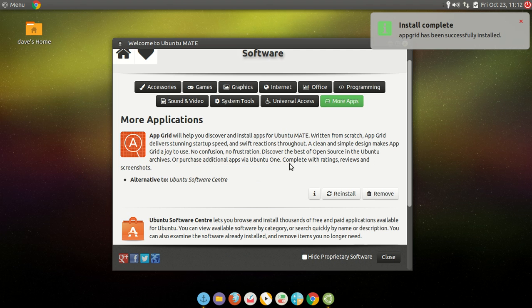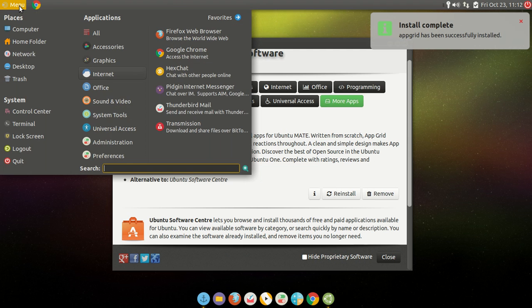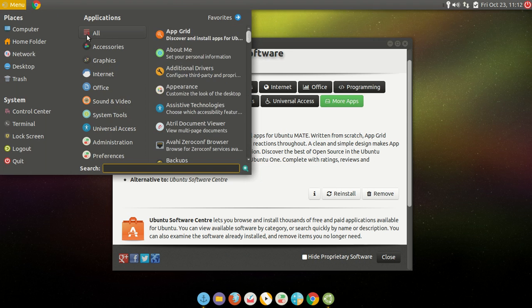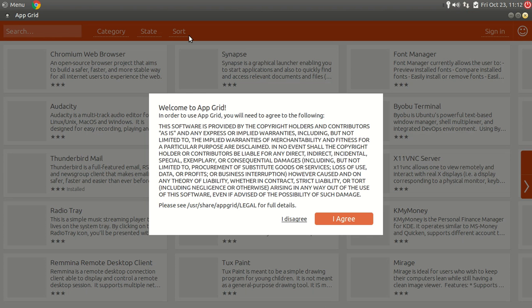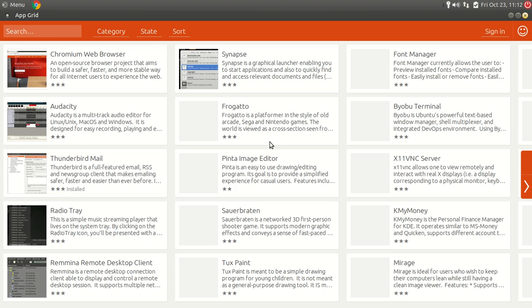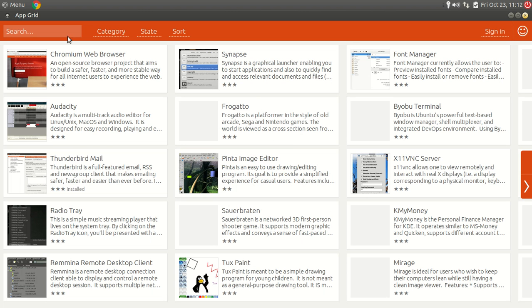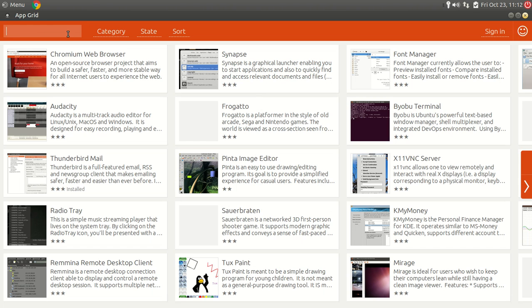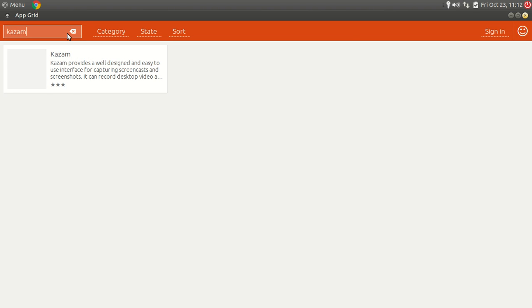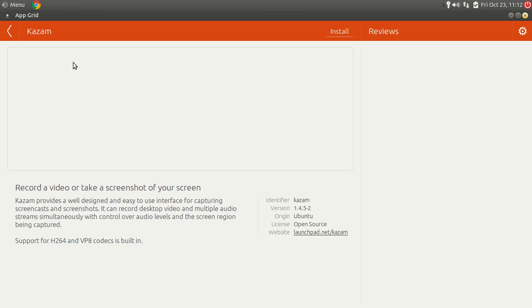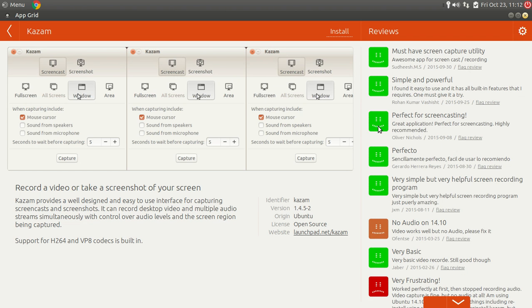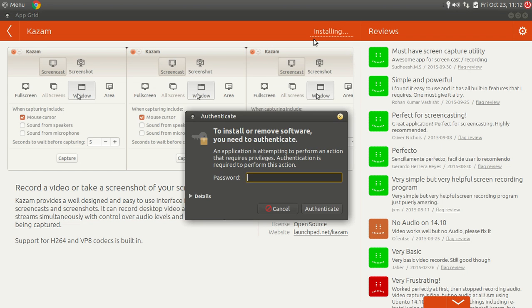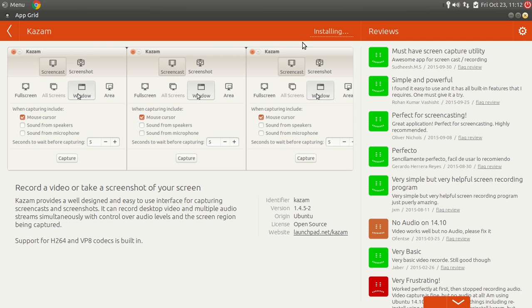So let's go find the app grid. And there it is. Of course, I agree. And then you can, let's see if we can find Kazam. There's Kazam. And install. And bam, it's installing. What's my password? Just that simple.